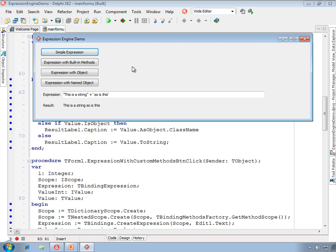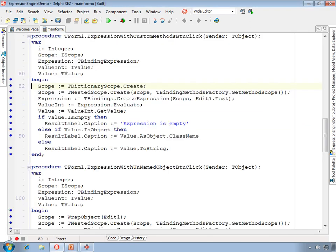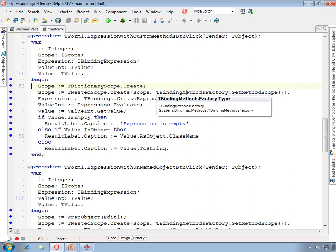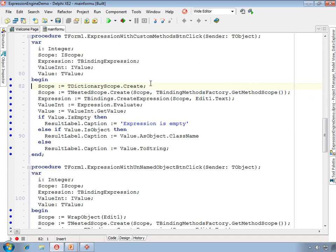If we want to use built-in methods, those also have to be added to the scope. And this button adds the built-in methods, which are methods that are registered in a design time package with the expression engine.